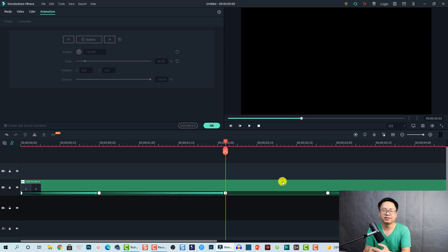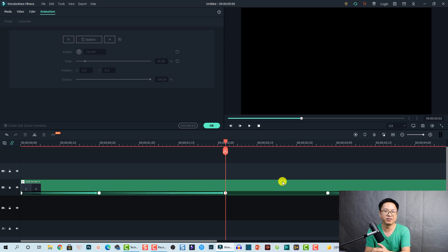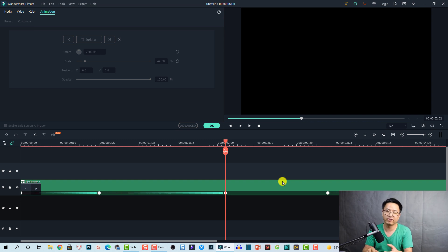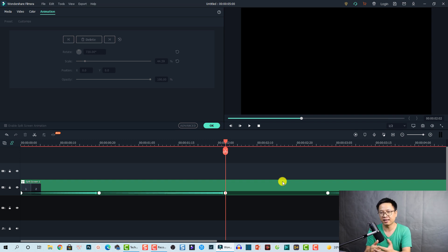That's everything about the keyframing option in Filmora 10. I hope you enjoyed the tutorial. If you have any questions, let me know in the comment section below. If you want to update to this latest version, go to Help and check for updates in the program. If you want to download the software, check out the description. Thank you very much for watching and I'll see you in my next video — bye!